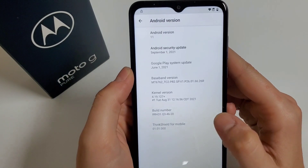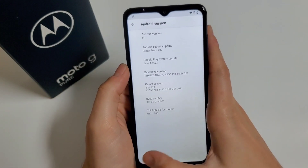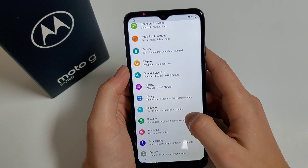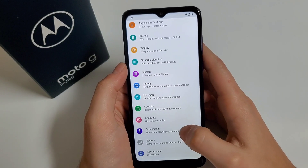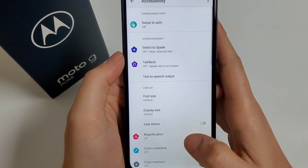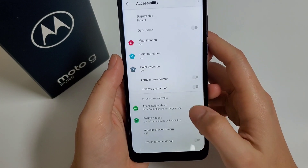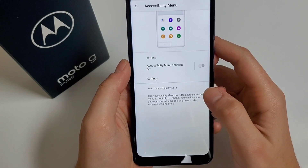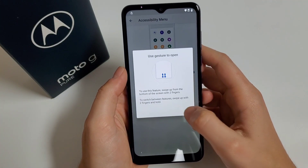It has the latest update. This method should also work on the Moto G Play. Go back, go to Accessibility. Click on Accessibility Menu, turn it on, and Allow.